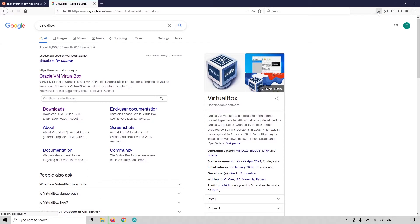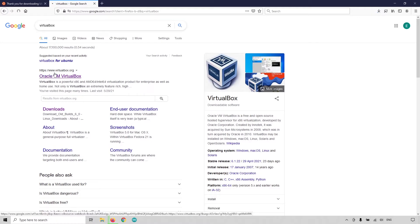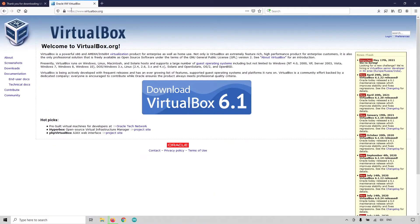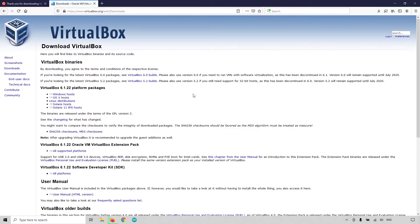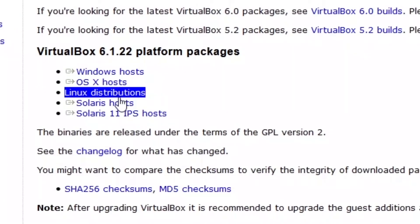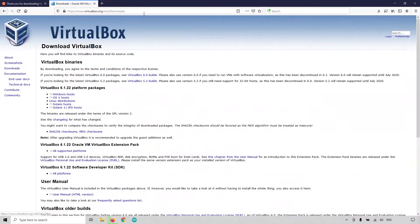While your Ubuntu ISO is being downloaded, you can download and install VirtualBox. Just type 'VirtualBox' and go to virtualbox.org. Download whatever is the latest version, then choose which host you are currently using. I am using Windows, so I'm going to download for Windows hosts.